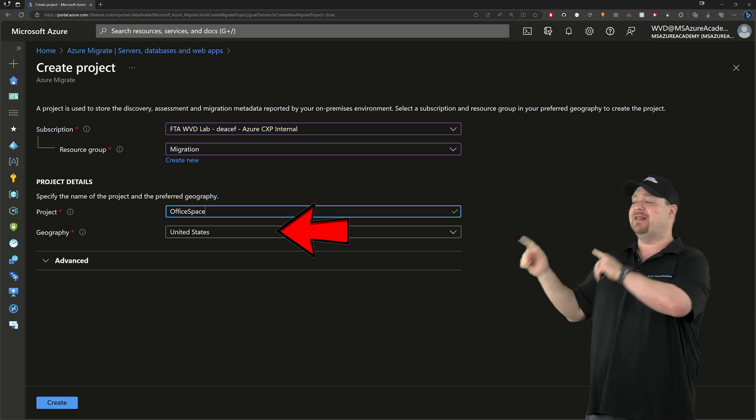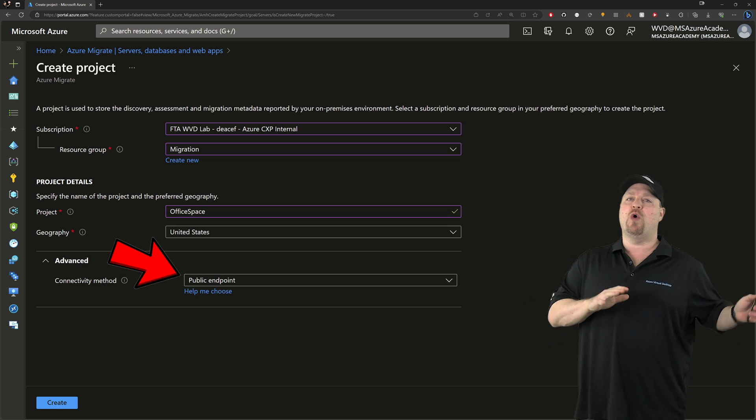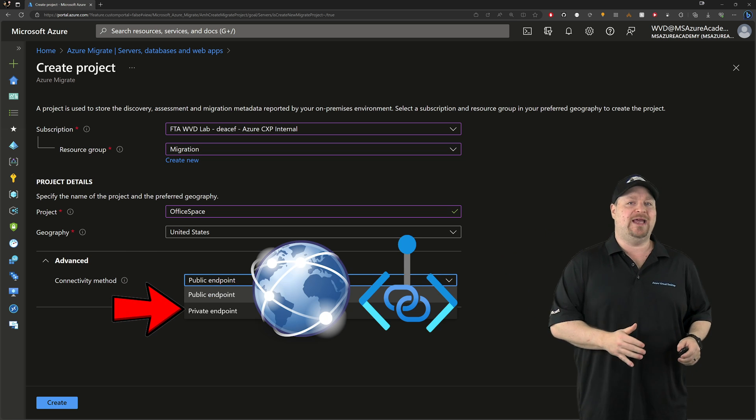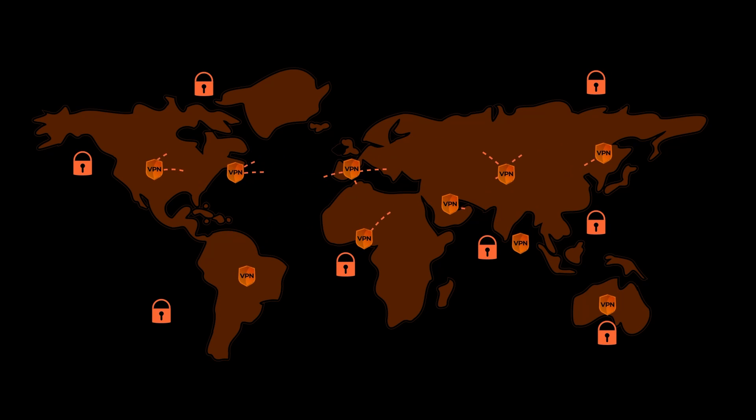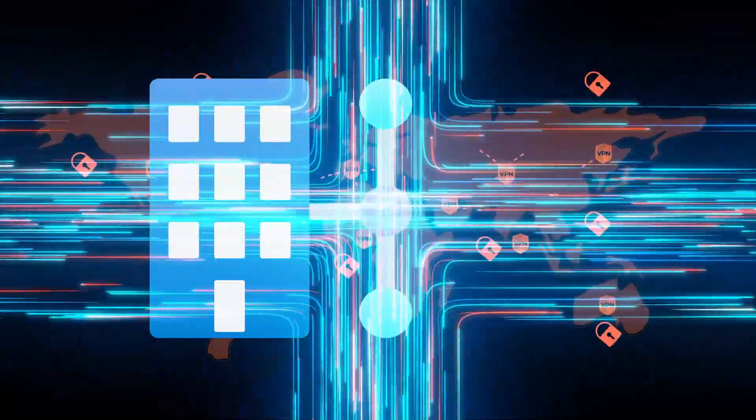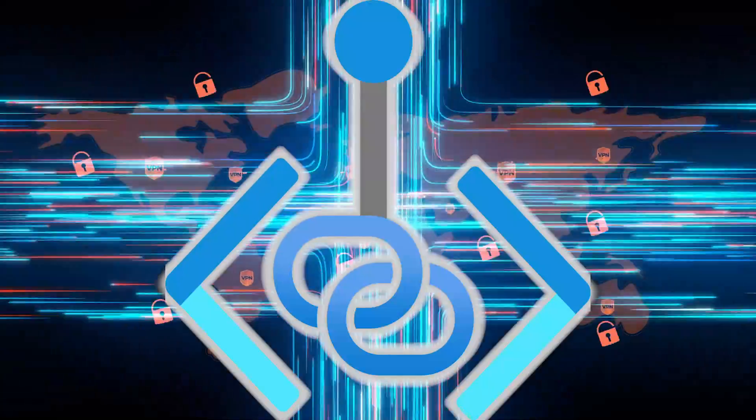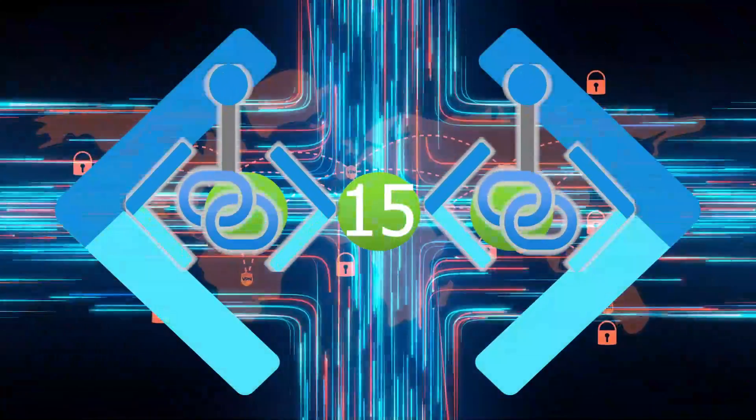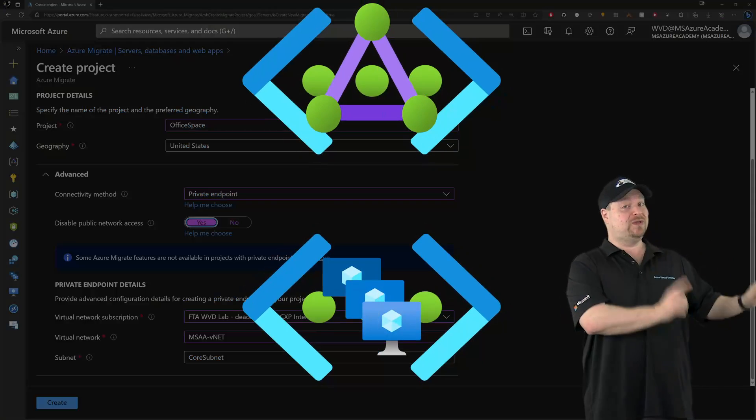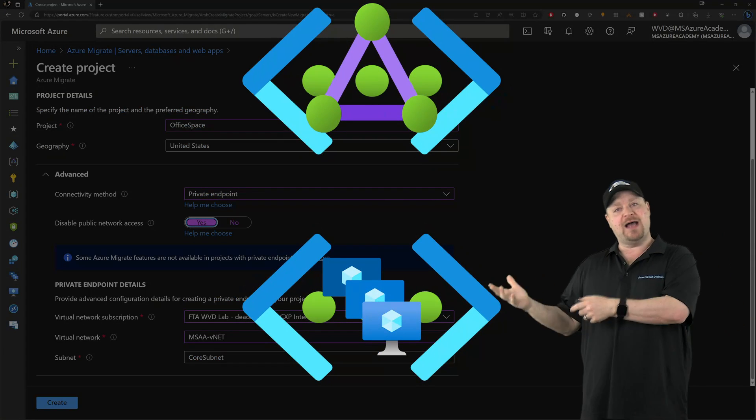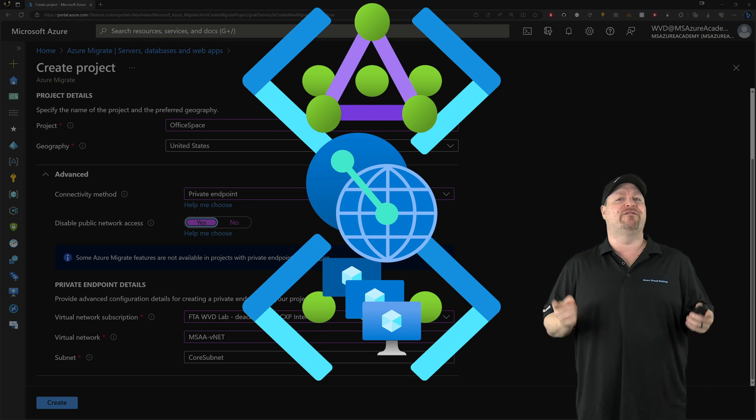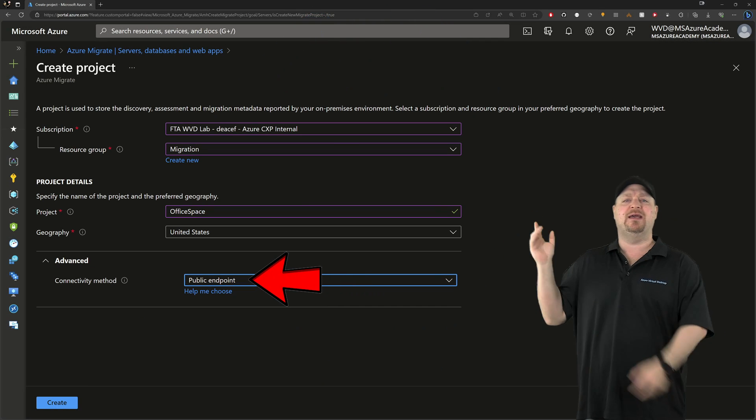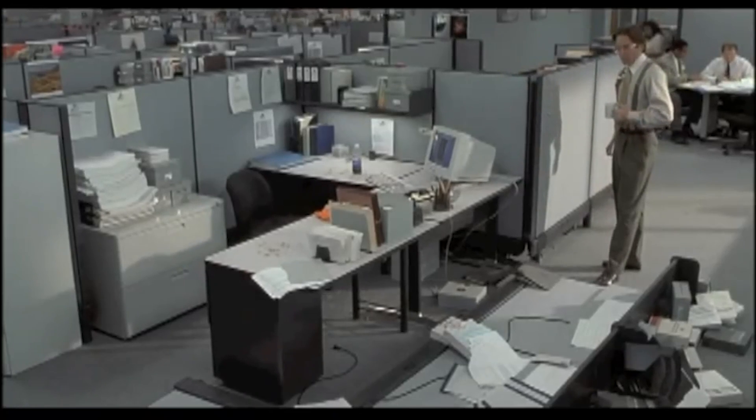And one more thing. At the bottom here, the Advanced section. Here's where you can set your connectivity to go over the public internet or Azure Private Link. Now, if you go public, your data is going to get encrypted just like a VPN would. So no worries. But if you have a high speed site to site VPN or an express route, the private endpoint could really speed things up. Just be aware that Private Link is going to consume about 15 IP addresses on your virtual network. And if your virtual network where your express route or VPN is connected is not the same virtual network where you want your VMs to land, you're going to need to set up peering first. But in my example, I'll just choose public and click create.